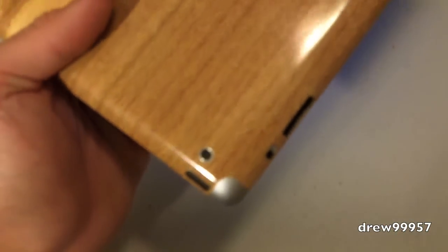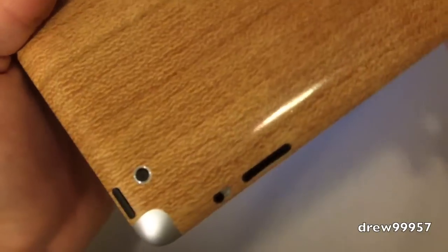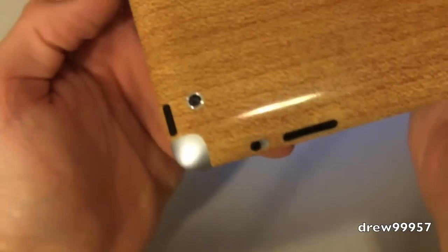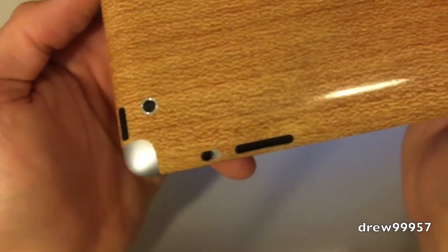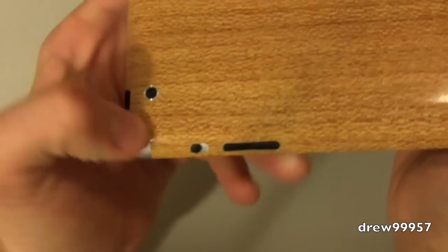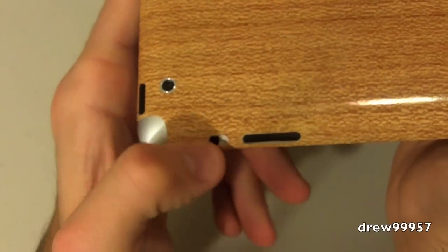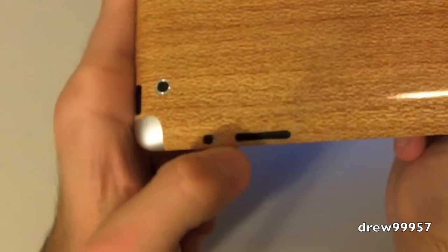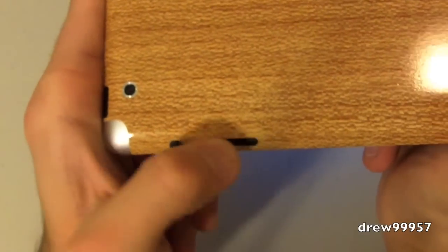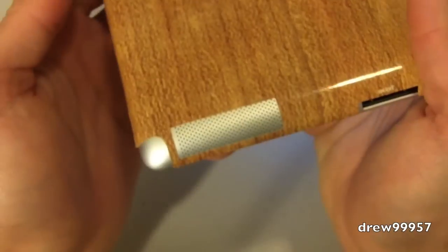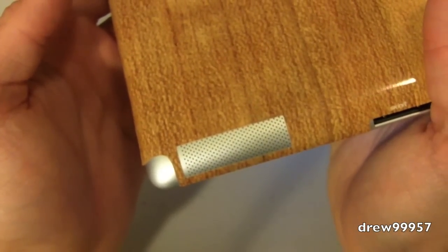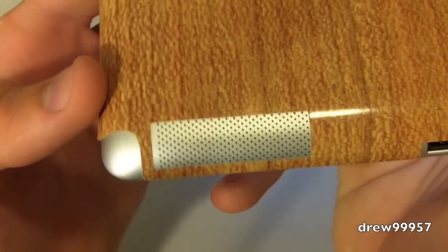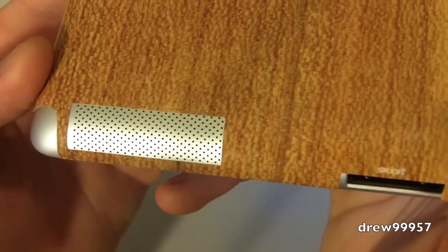Let's go ahead and take a closer look at the cutouts here. As you guys can see, we have full access to the vibrate switch, no problems there, as well as volume up buttons. Come down here to the bottom, we have full access to the speaker grill. They actually did a pretty nice job right there. We have full access to the 30-pin, no problems.